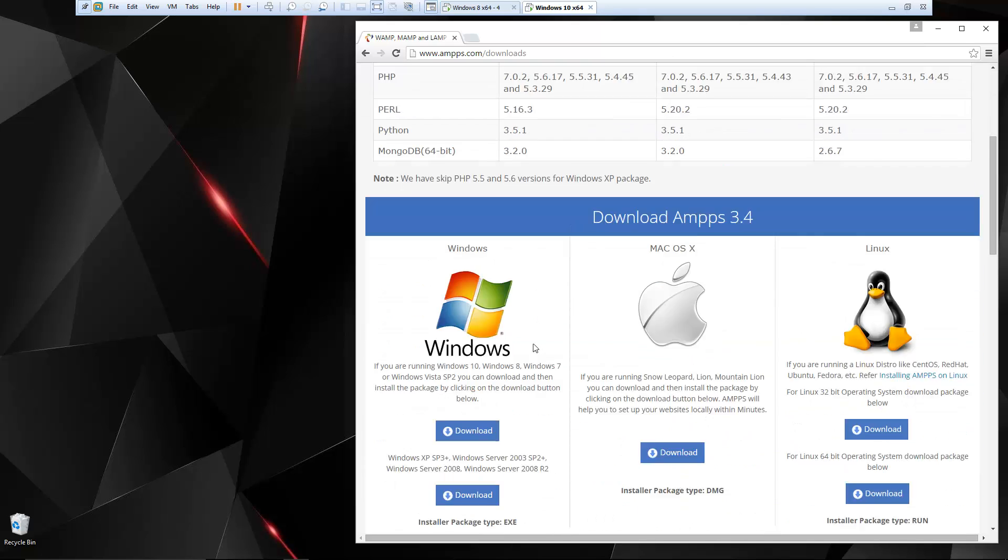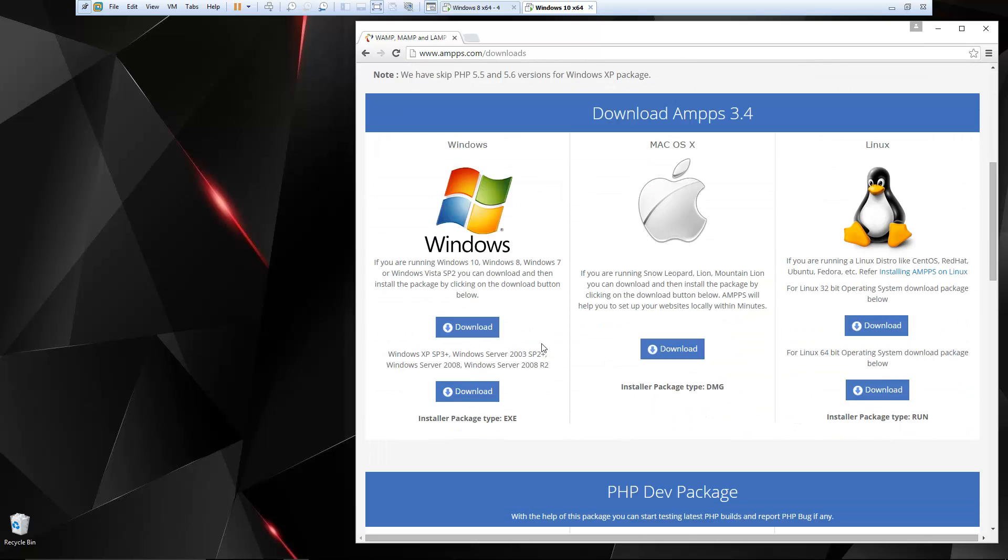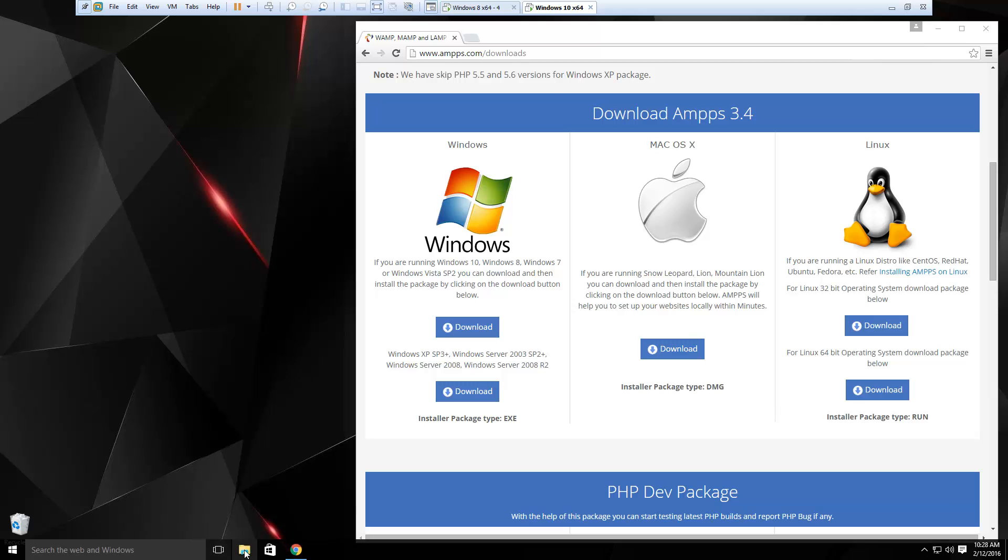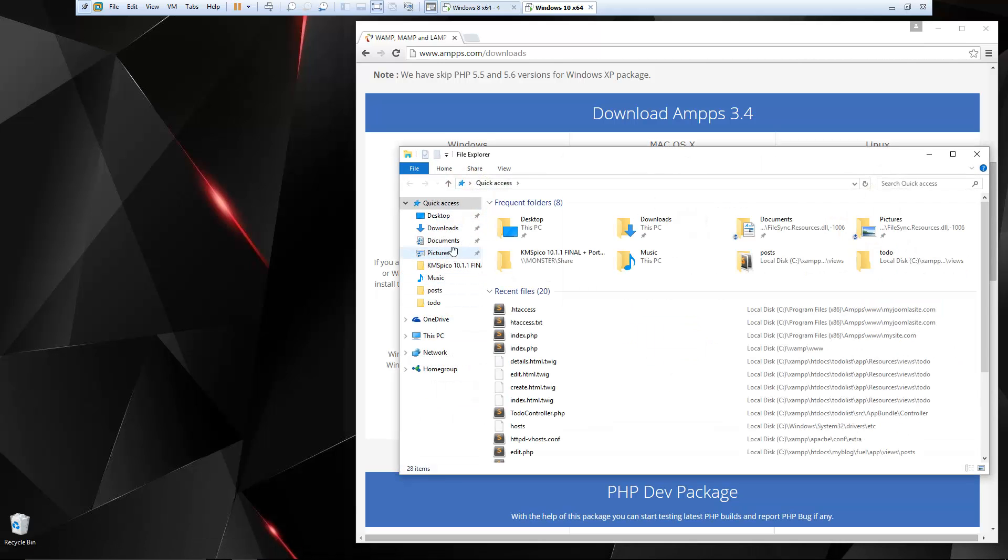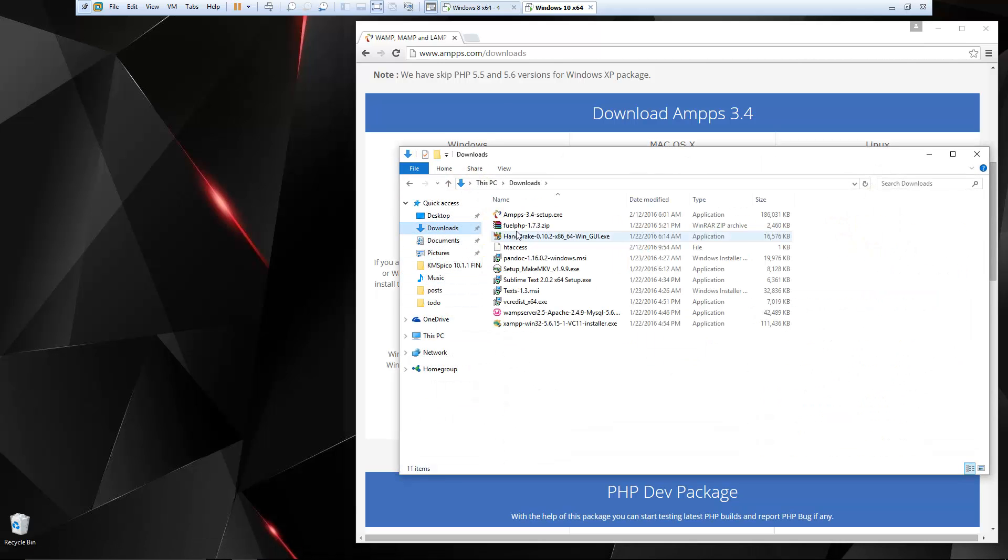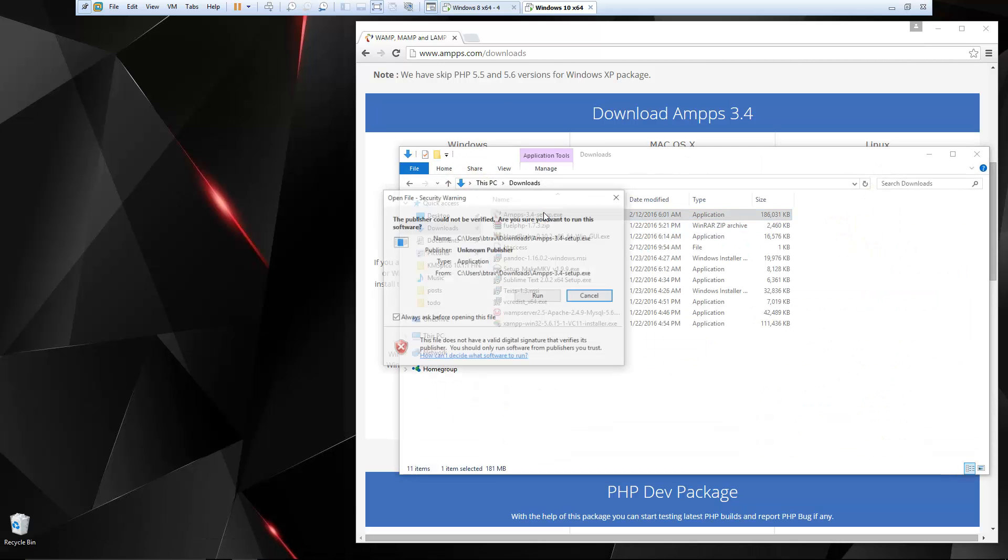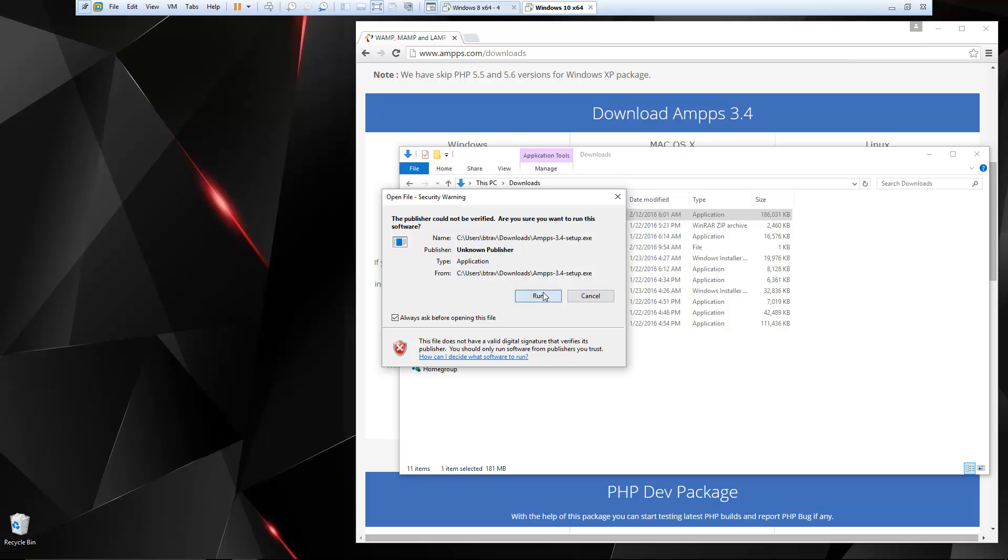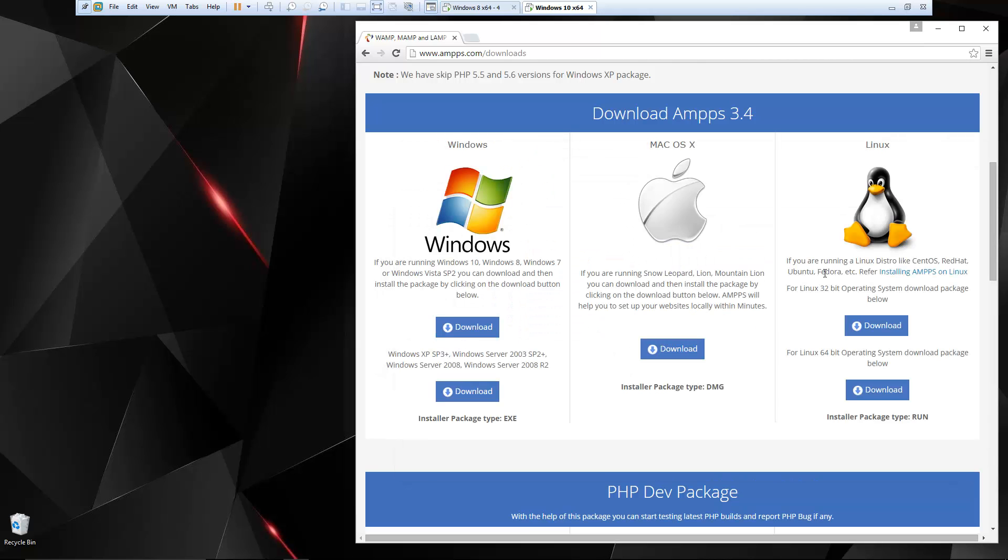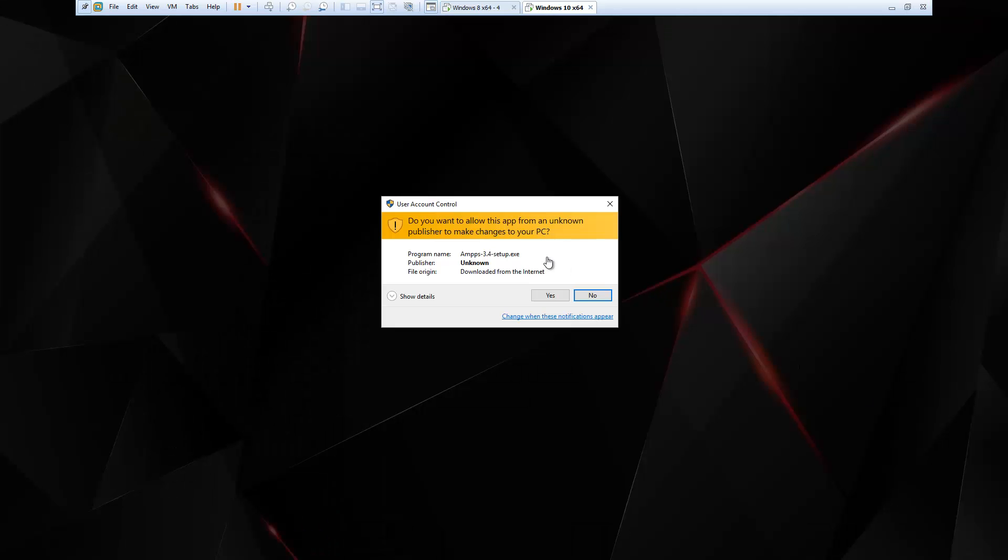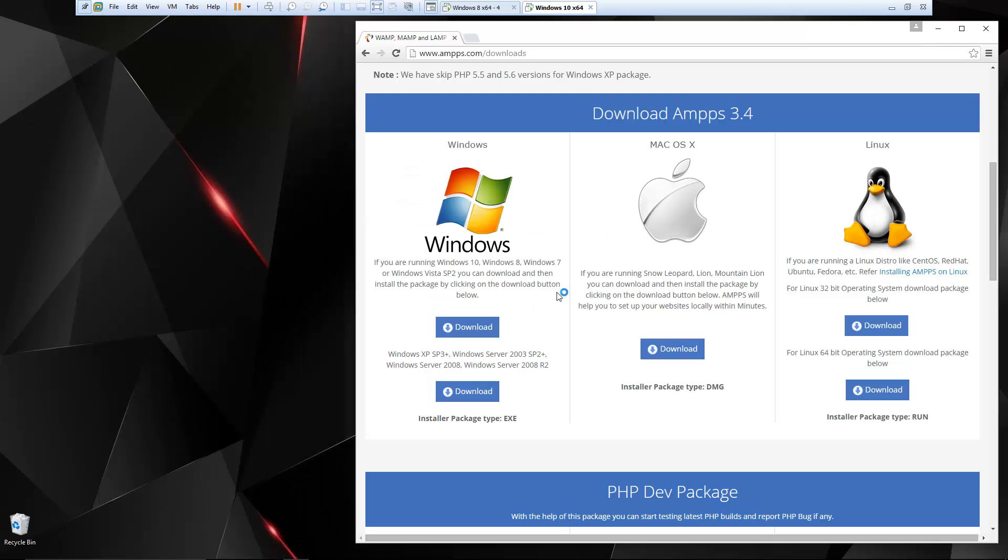So we're going to go ahead and install the Windows version. I already downloaded the file. It's about 180 megabytes, so it will take a couple minutes to download. I'm going to go ahead and open that up, and let's say yes.